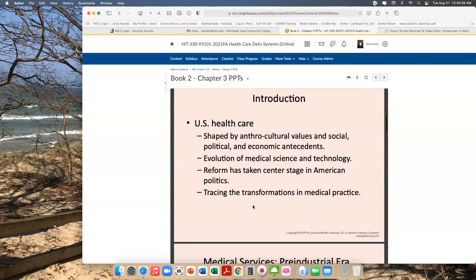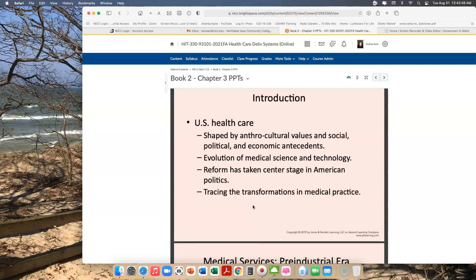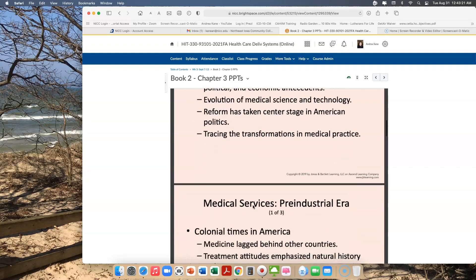From an introductory standpoint, the U.S. healthcare system has been shaped by our anthro-cultural values as Americans, as well as social, political, and economic agencies. The evolution of medical science and technology has played a role, as has reform, which has taken center stage off and on in American politics, as well as tracing transformations in medical departments.